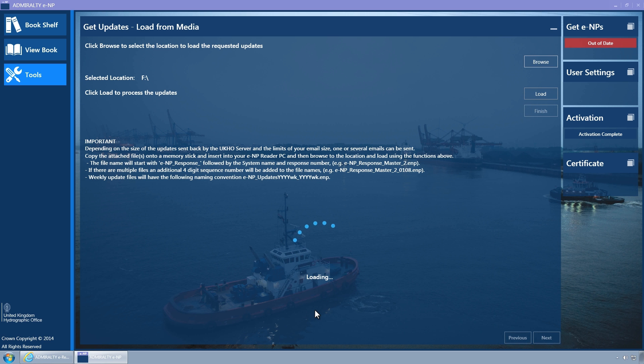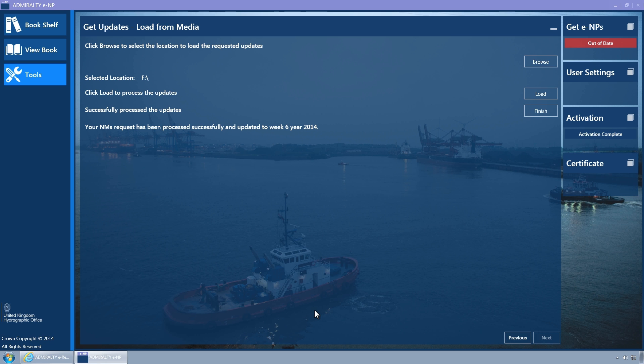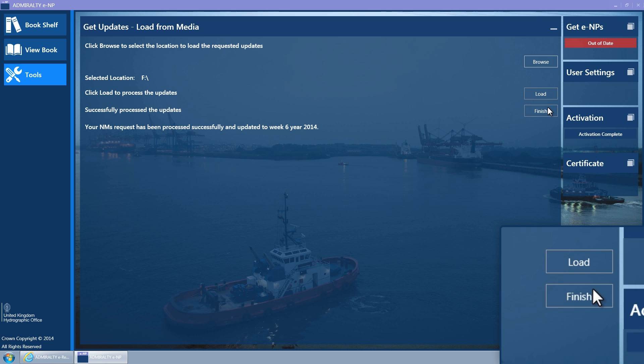Once the message is displayed saying your NM's request has been processed successfully and updated to the current week, click on the Finish button.